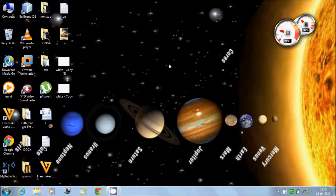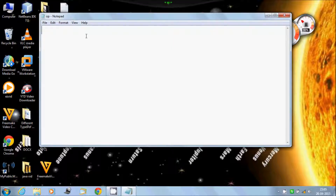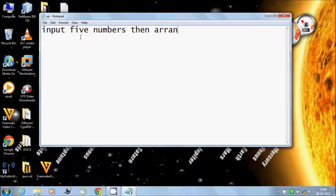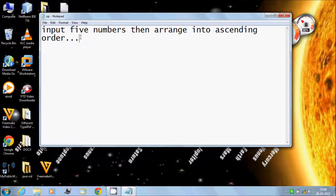Hey guys, in this video I will explain how to input 5 numbers, then arrange them in ascending order. Let's write the code.